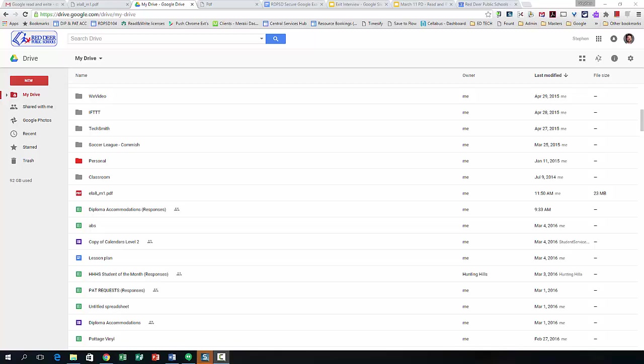Hey Deb, so PDFs are a little bit different than dealing with a web resource. Essentially what you need to do is download that PDF and upload it into your Google Drive.